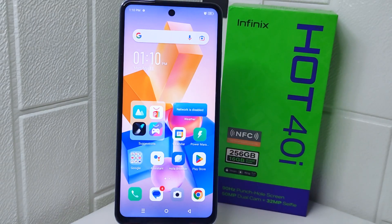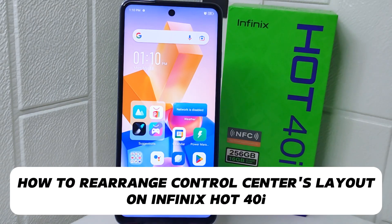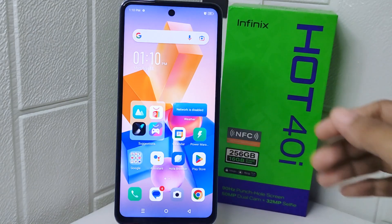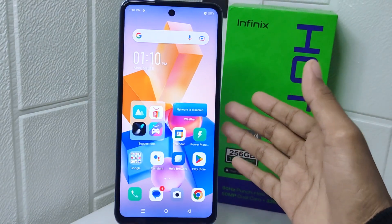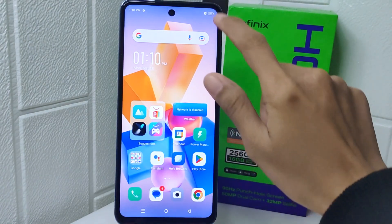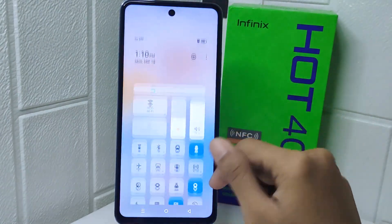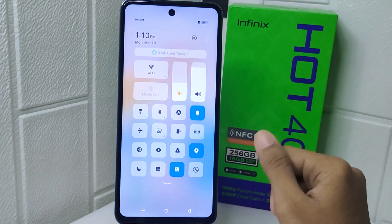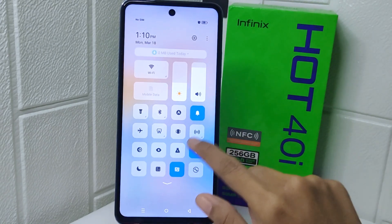Hello everyone. In this tutorial, I want to show you how to rearrange the Control Center's layout on the Infinix Hot device. Knowing how to rearrange the Control Center's layout on your device can be advantageous for several reasons.